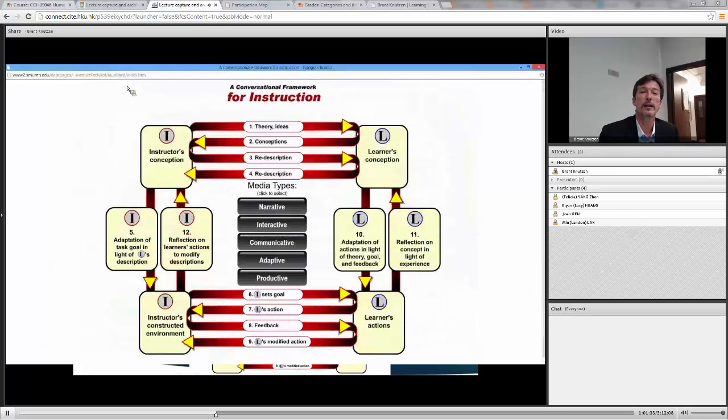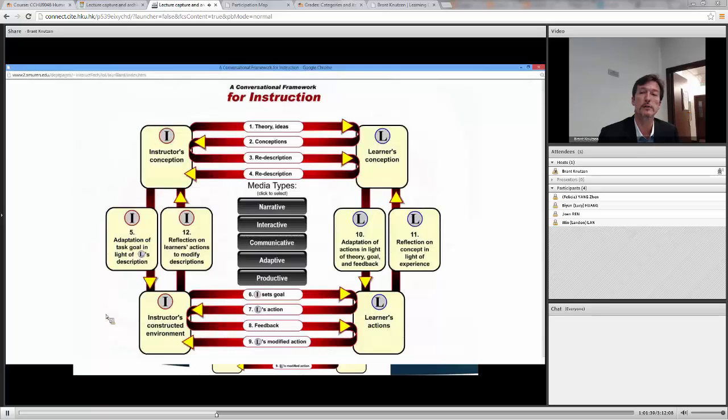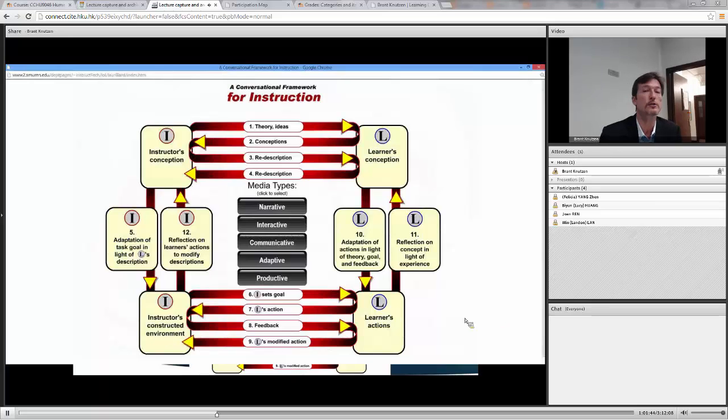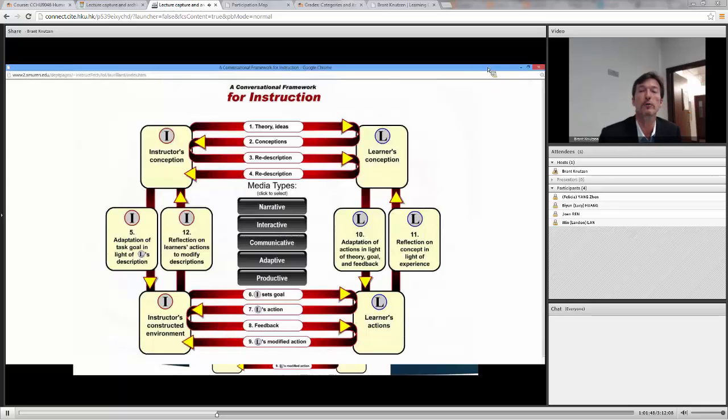So now you have these elements, the instructor conception, the constructed environment, that would be the Moodle course, the learner's conceptions, and the learner's actions. Same as the previous chart, but now they're breaking those ideas, those communication forms, down into specifics.